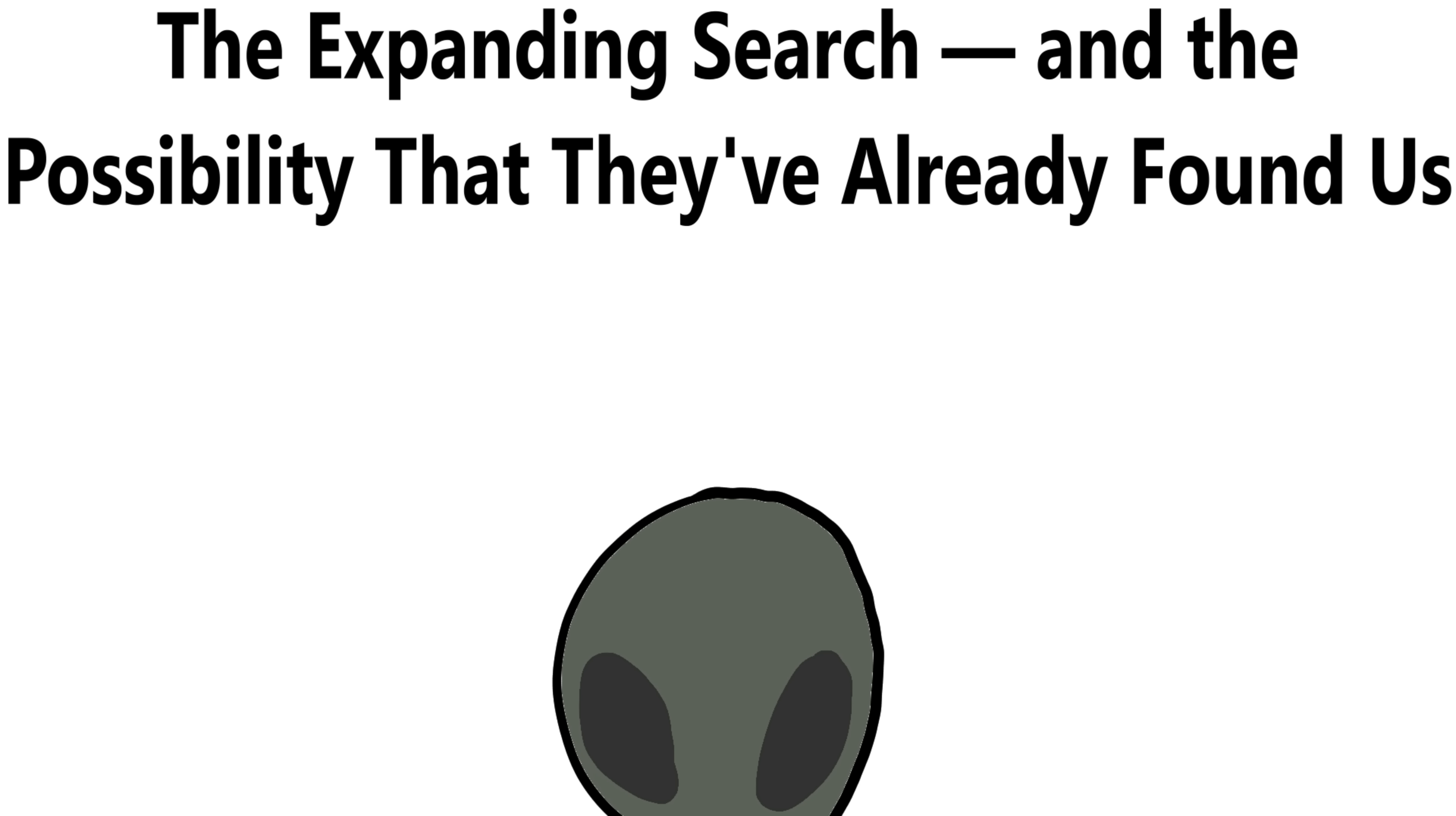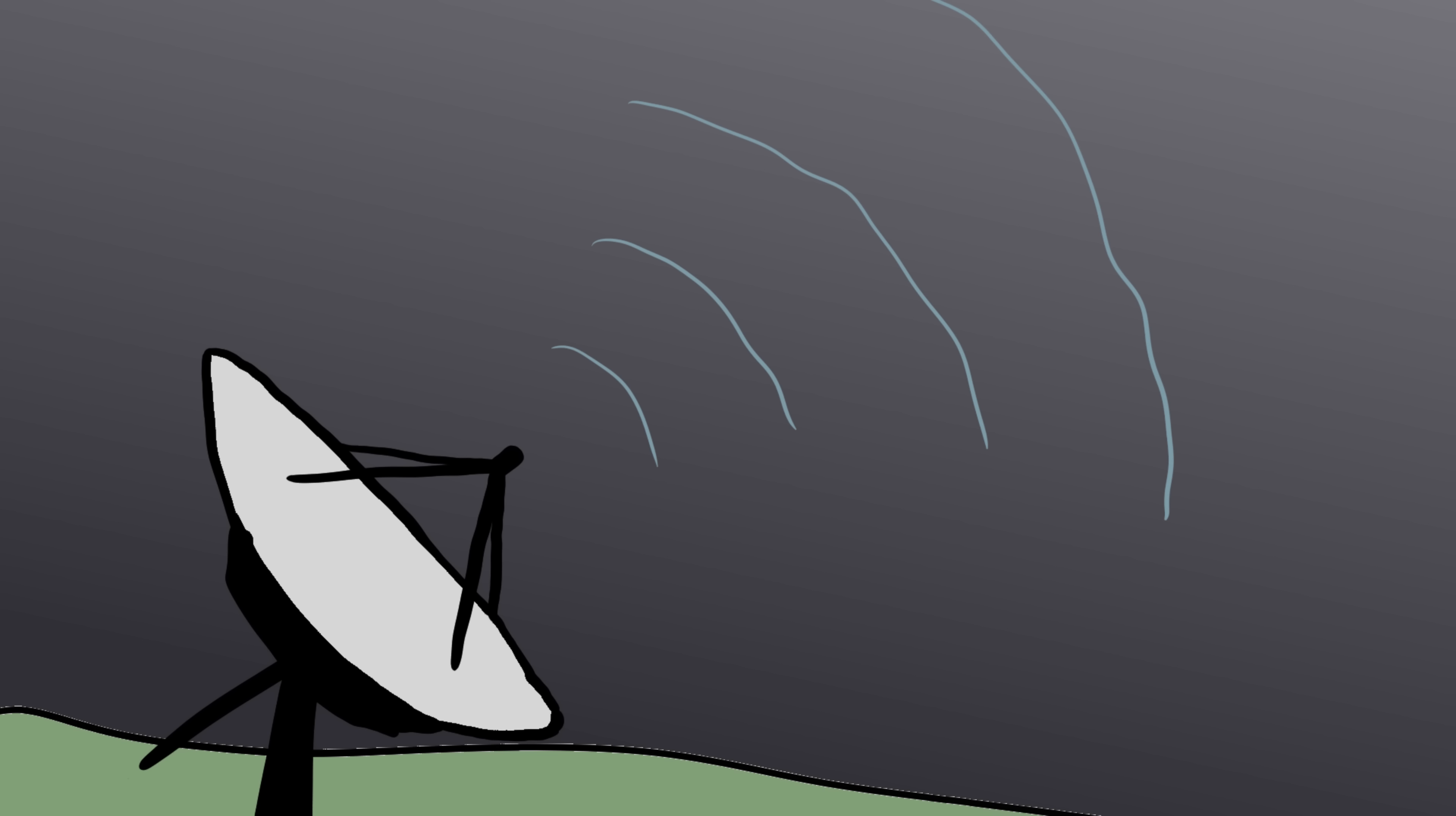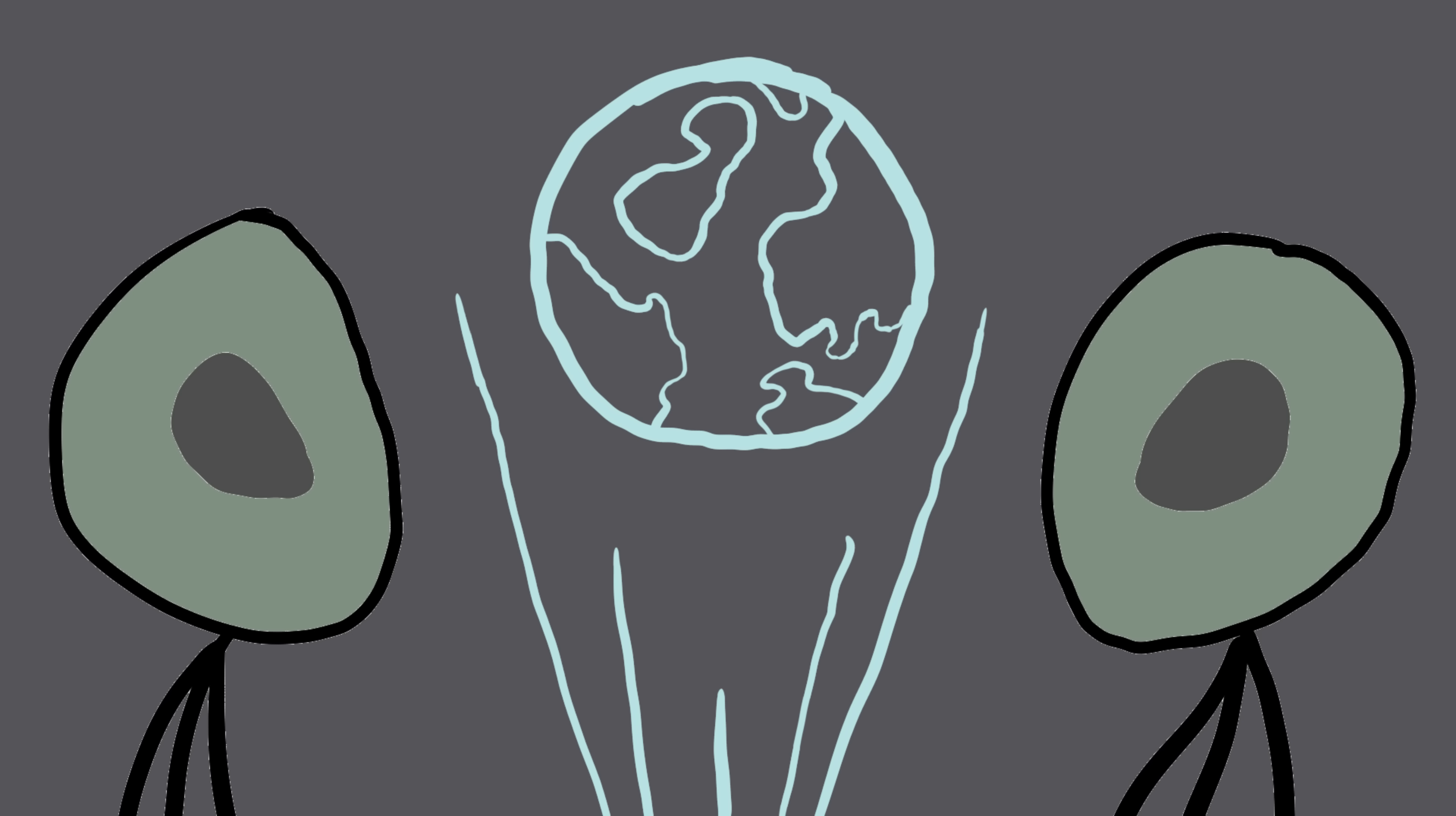Number one, the expanding search and the possibility that they've already found us. Here's the craziest thought of all. What if we're not the ones doing the searching? What if we're the ones being observed? Earth has been leaking radio waves into space for over a century. Every broadcast, every radar pulse, every satellite signal, all of it has been spreading through the galaxy like a cosmic beacon. Any advanced civilization within 100 light years could already know we're here. Maybe they're just waiting. Maybe they've been studying us from afar, the same way we stare at distant exoplanets.